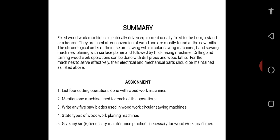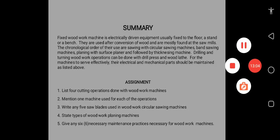Assignments: number one, list four cutting operations done with woodwork machines; two, mention one machine used for each of the operations; three, write any four saw blades used in woodwork circular sawing machines; four, state the types of woodwork planing machines; five, give any six necessary maintenance practices for woodwork machines. Until we meet again in the next class, have a nice day. See you next time in the final class.